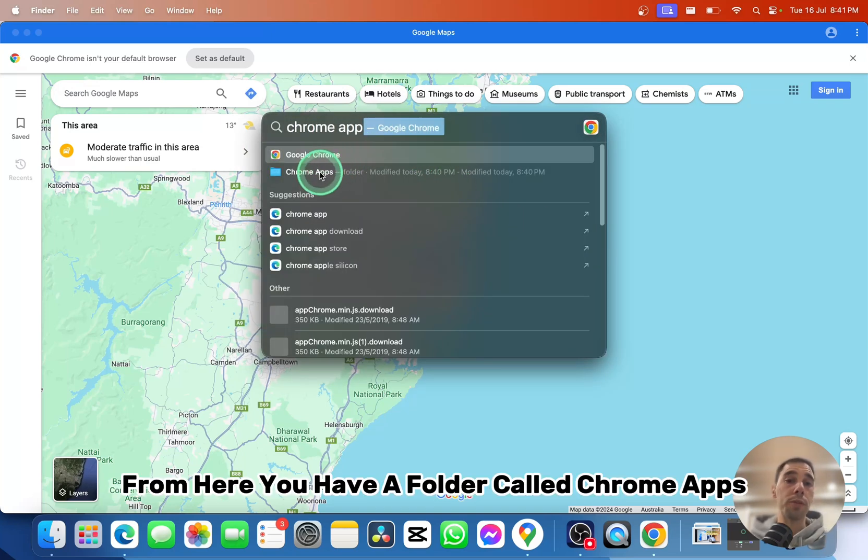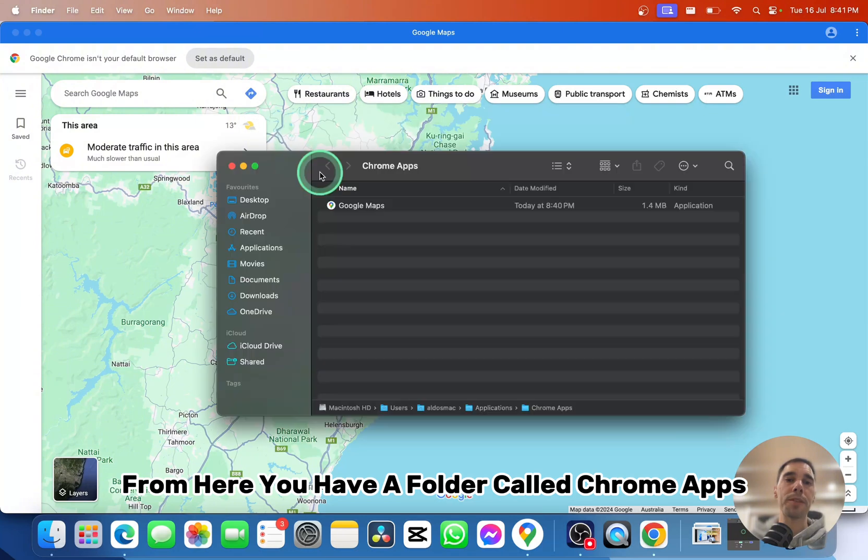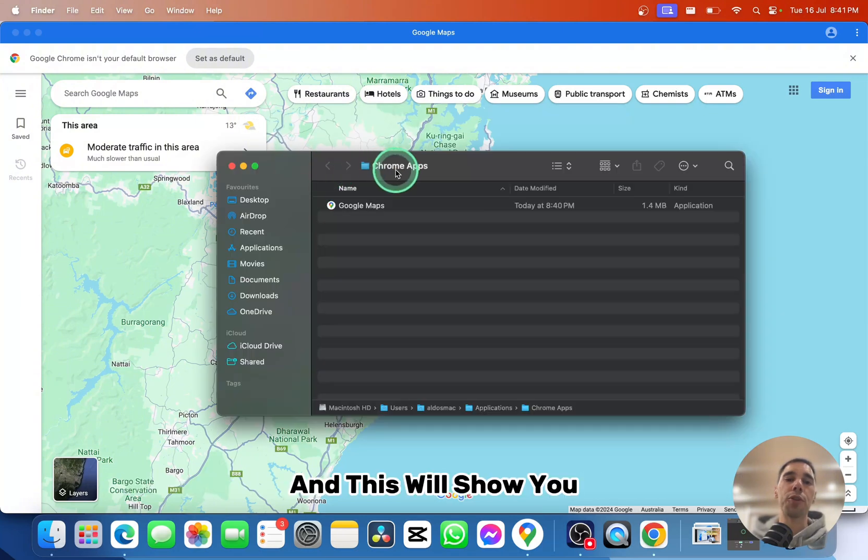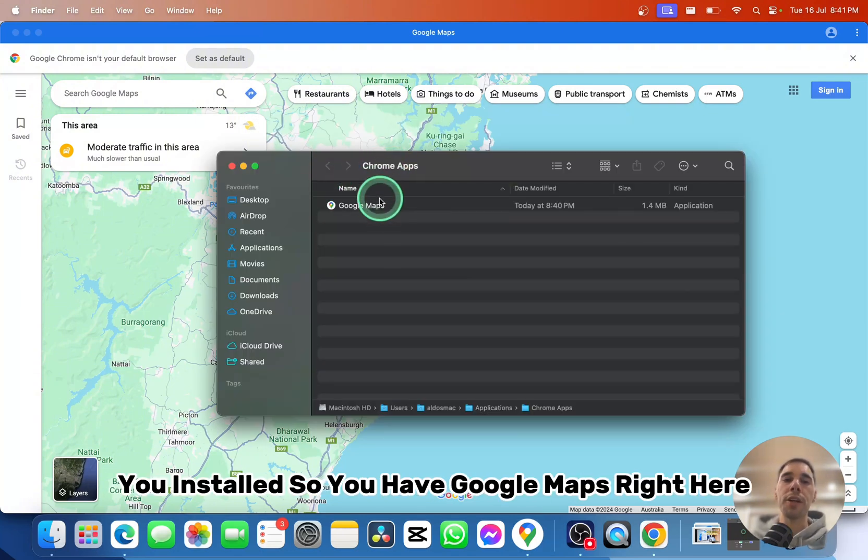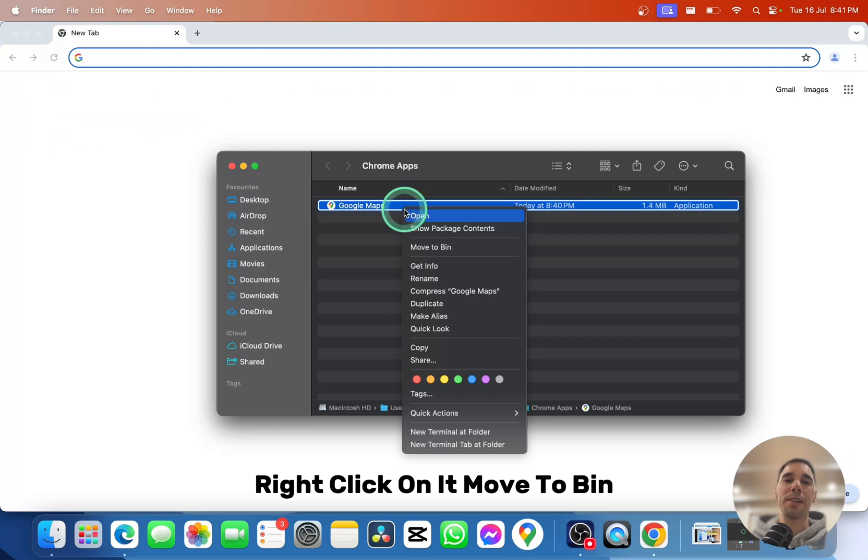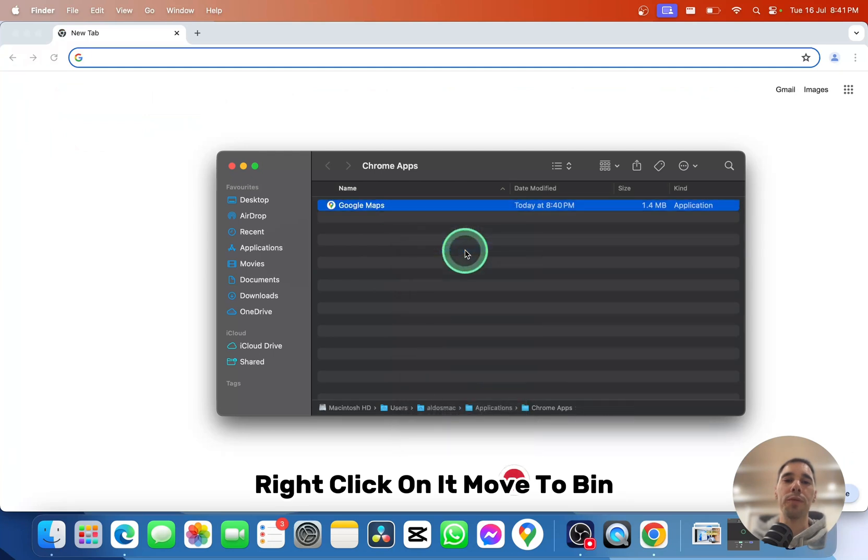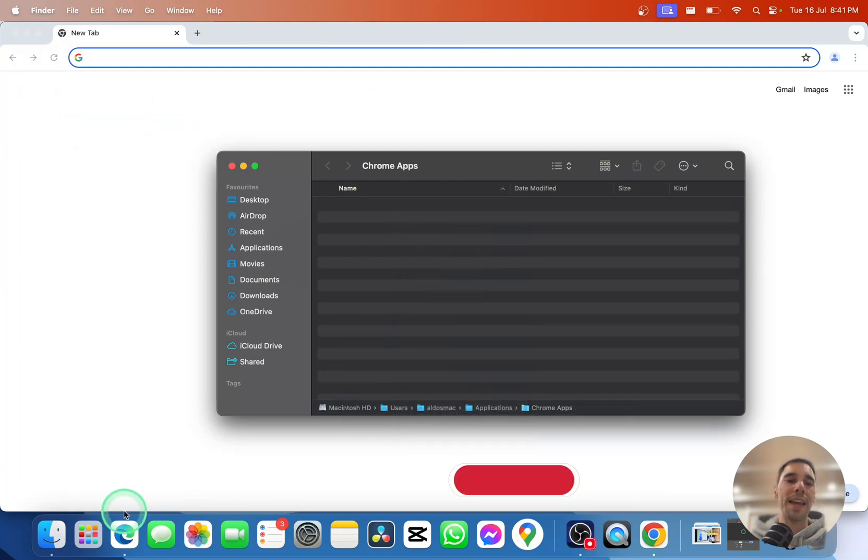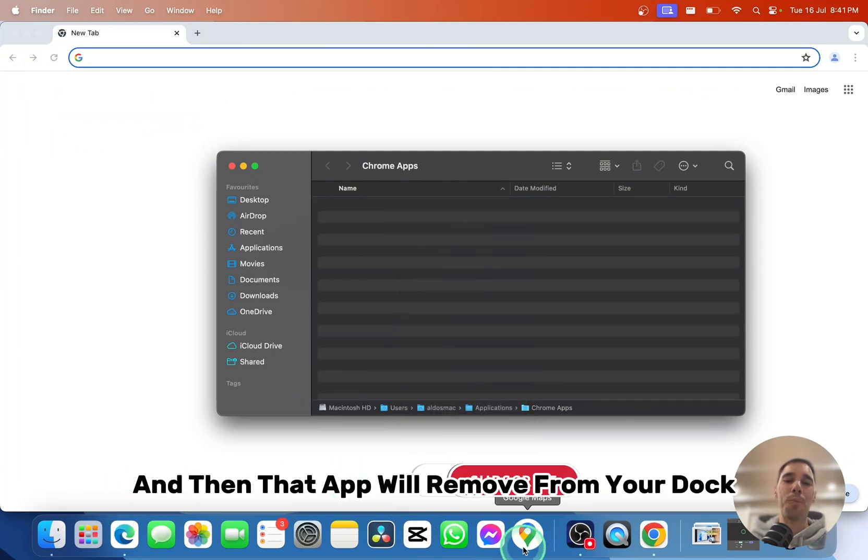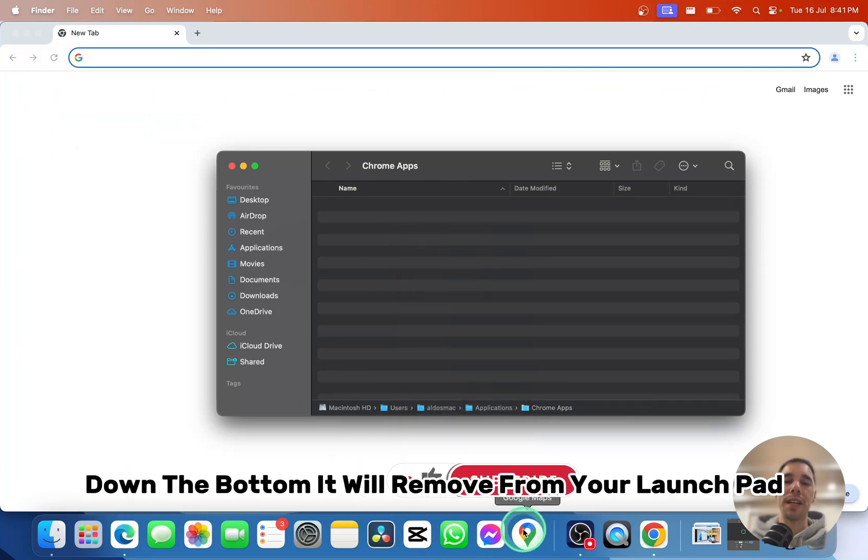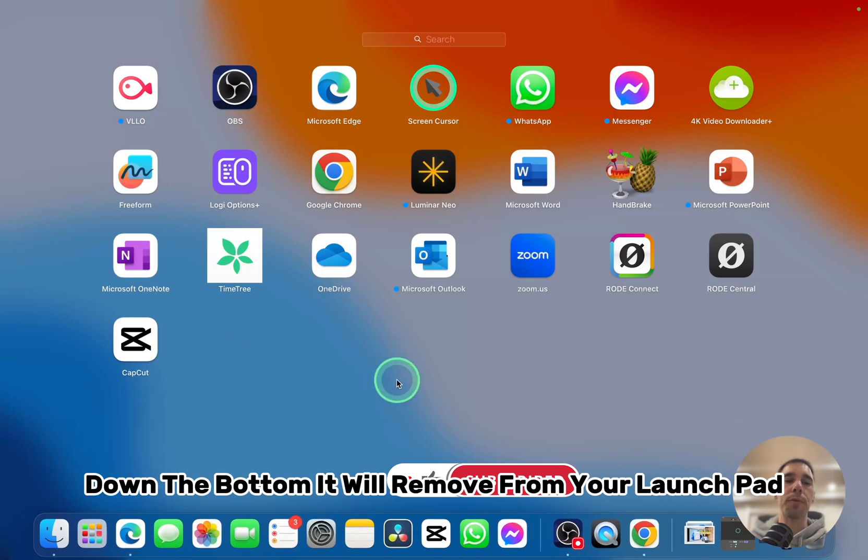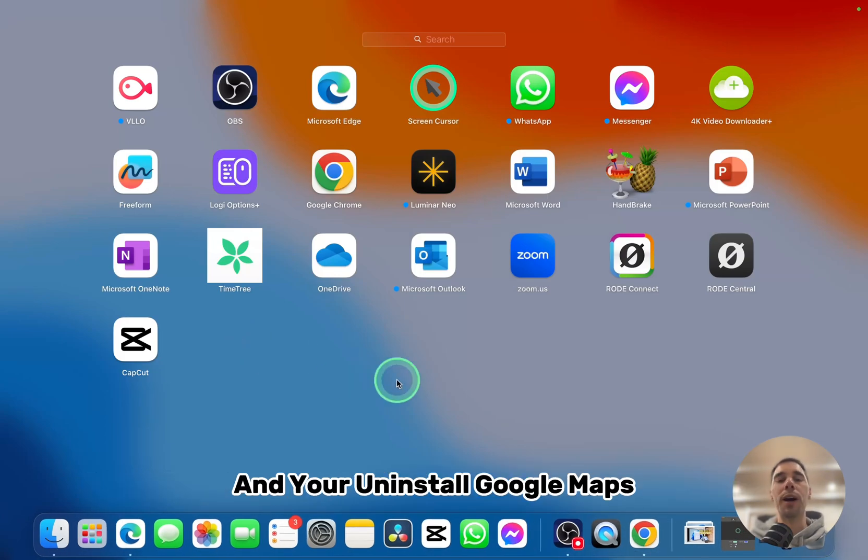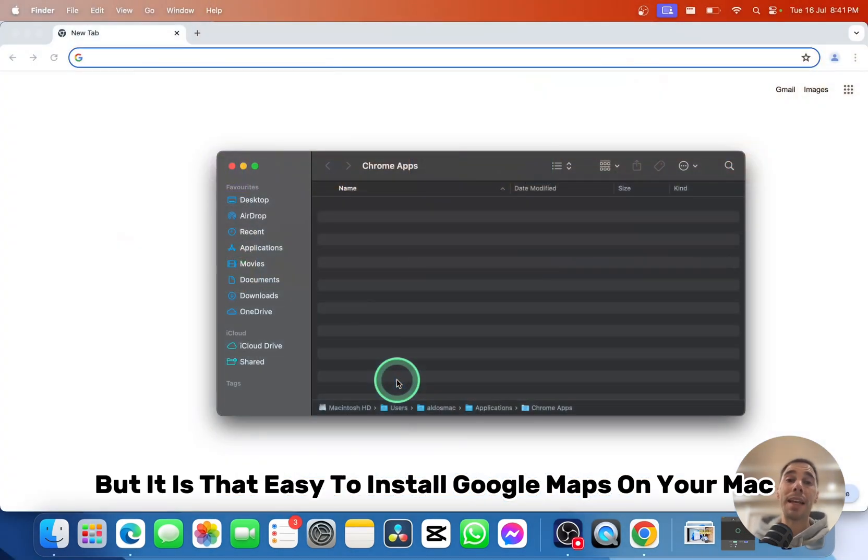From here, you have the Chrome Apps folder which shows all the Google Chrome applications you've installed. You have Google Maps right here. Right-click on it, move to bin, and the app will remove from your dock at the bottom. It will also remove from your Launchpad, uninstalling Google Maps.